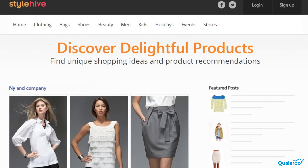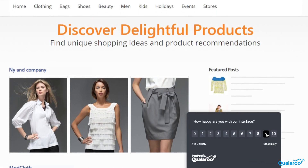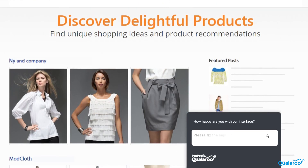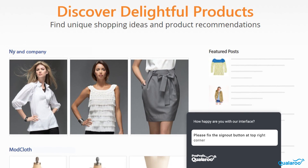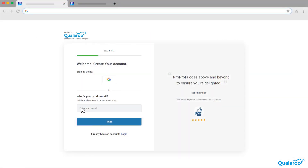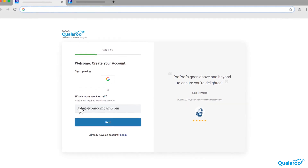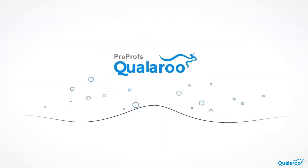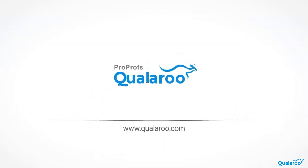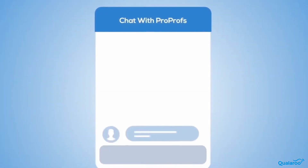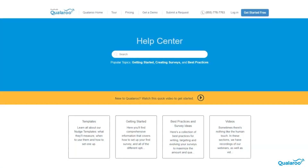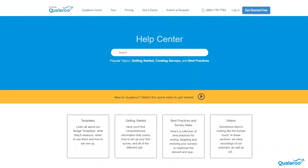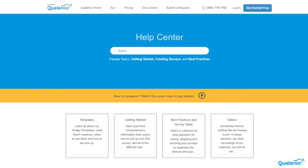Start conducting usability tests with some of the most advanced and easy-to-use features from Qualaroo. Sign up today and capitalize on this opportunity to deliver impeccable products and services to your customers. We're here to help if you need us — we have live chat, phone help, and a huge knowledge base so it's easy to get started.